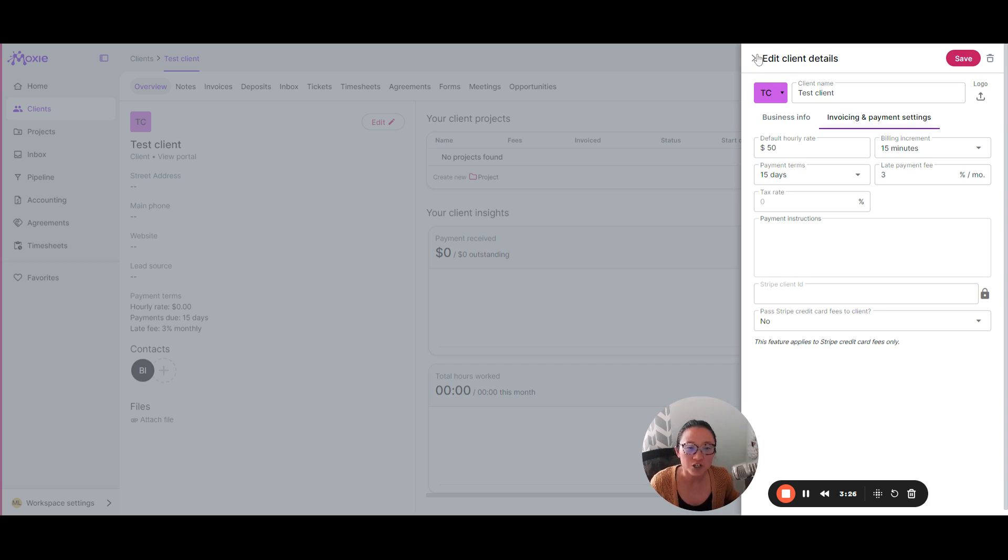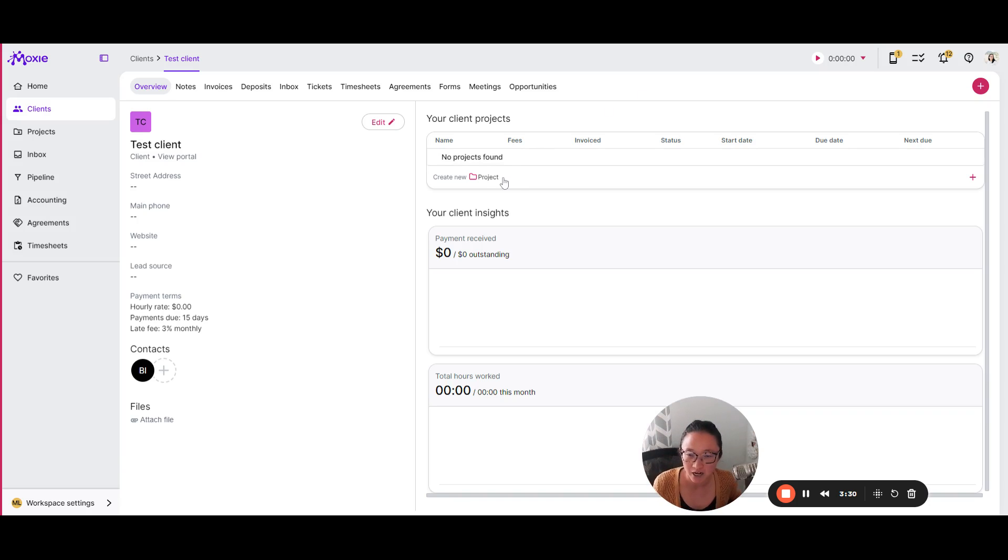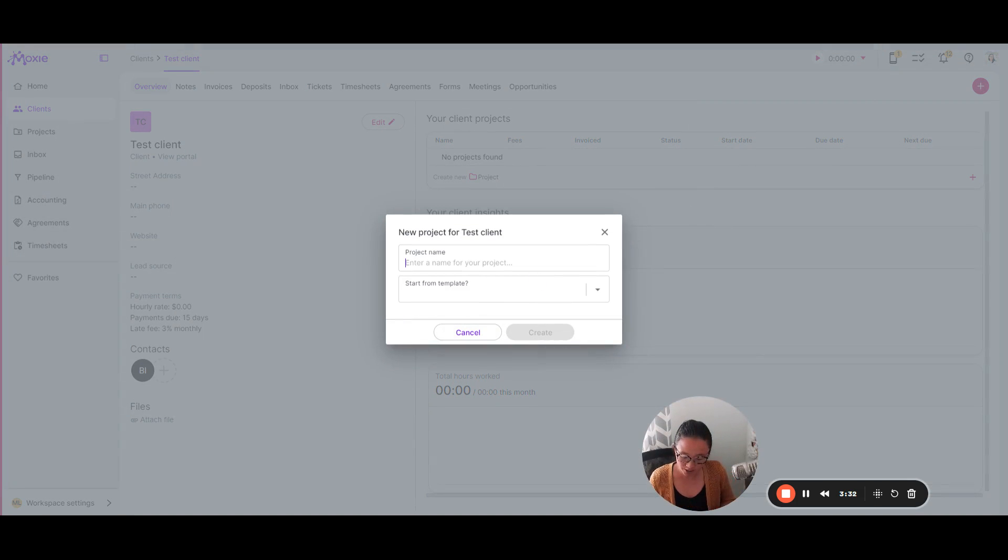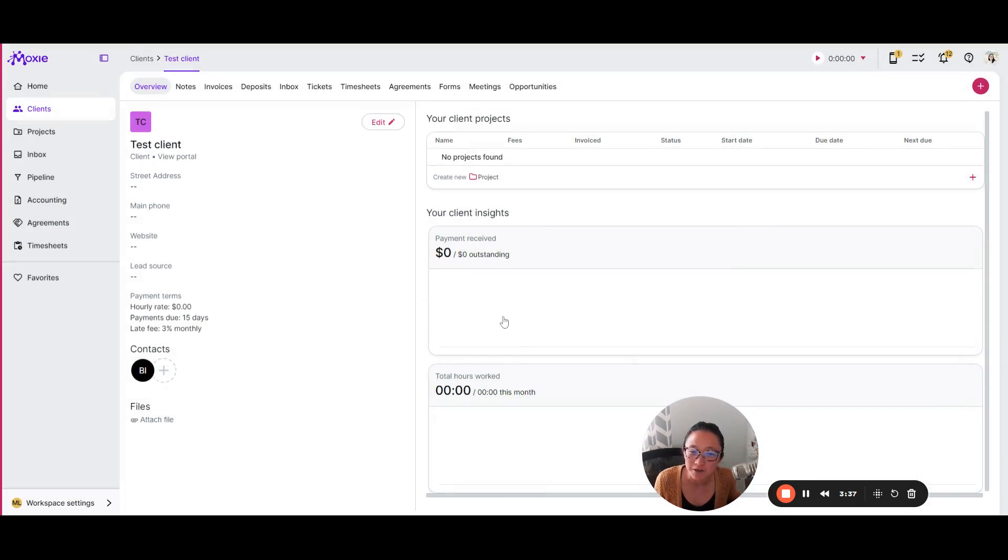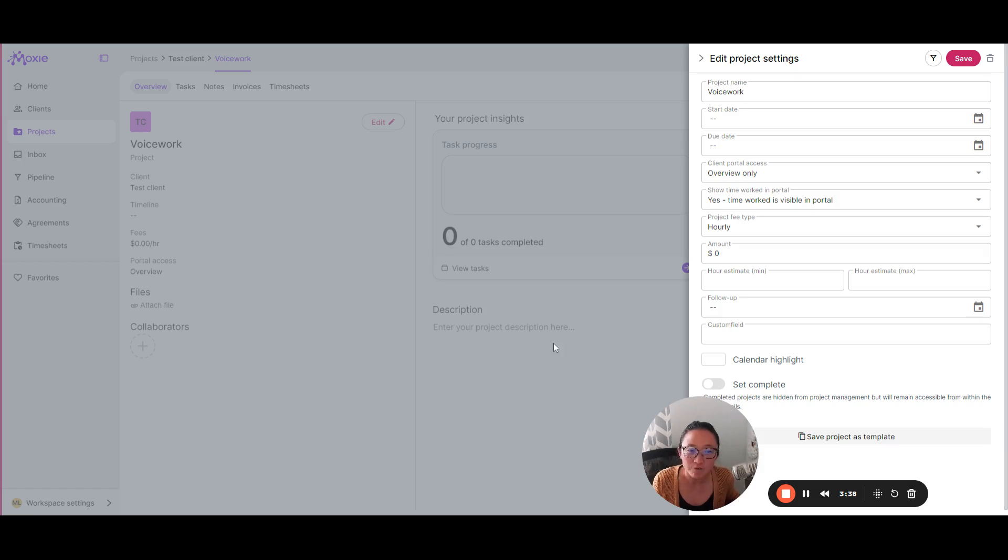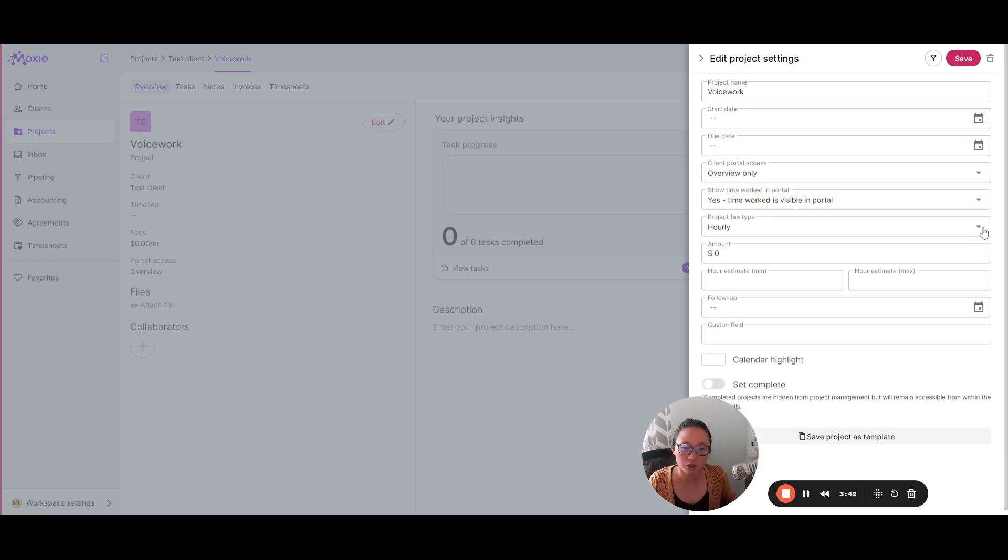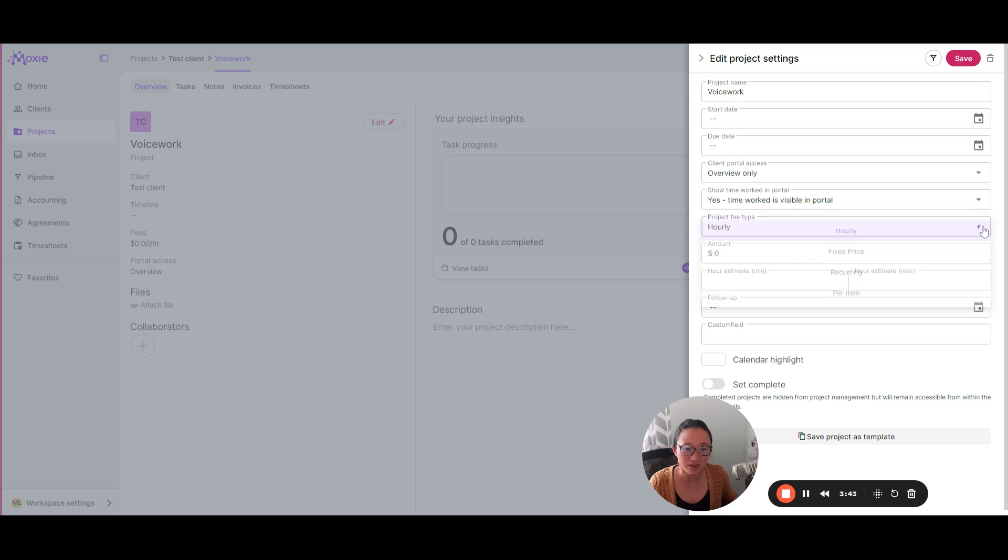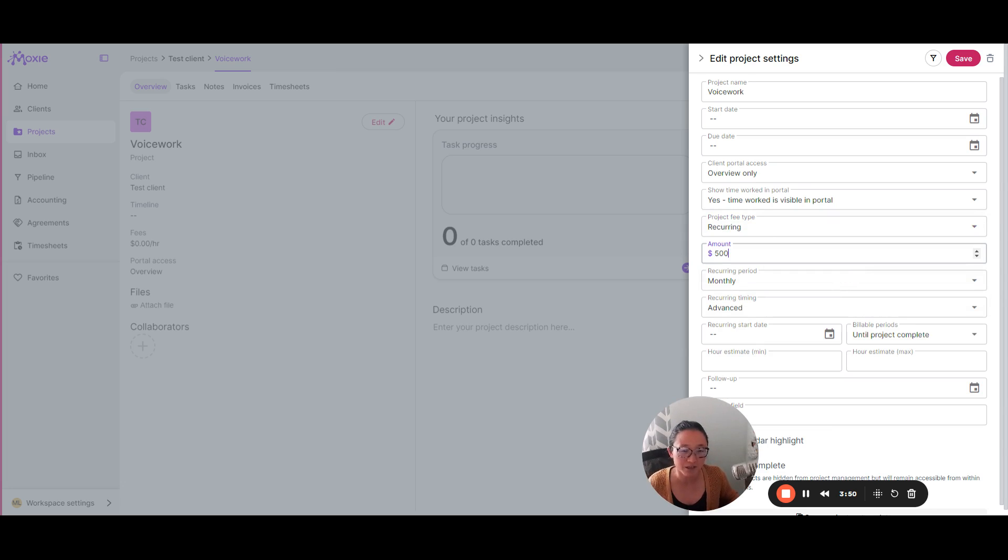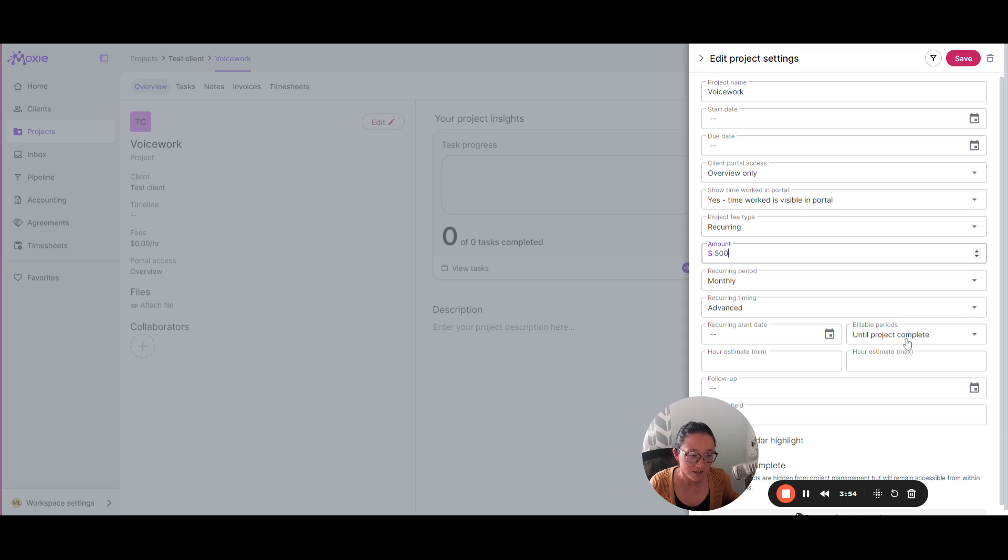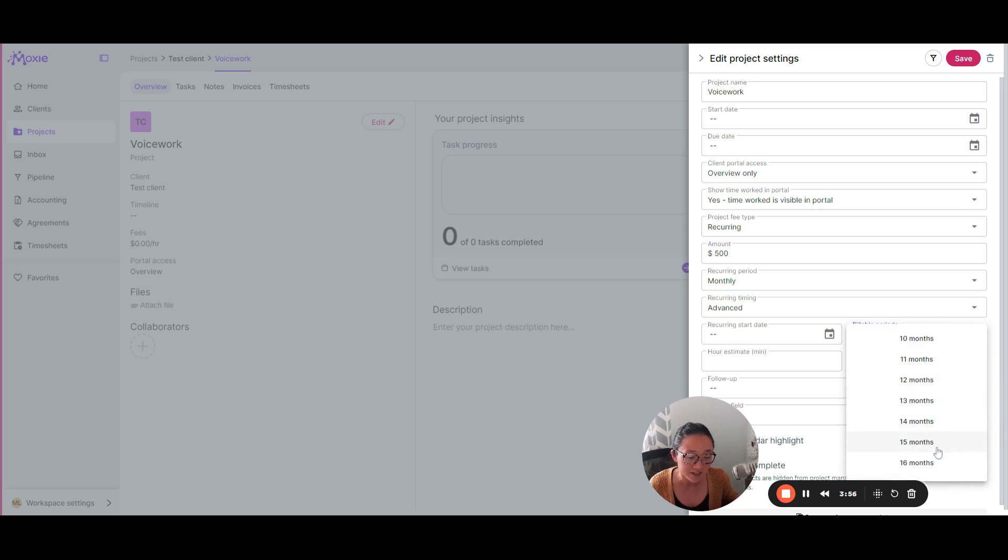Okay. So we've added your client. If that's not the way you're going to bill, you're not going to bill based on an hourly rate, we're going to create a project. Again, I told you I have a voice work freelance business, so I'm going to create a voice work project here. And this is where you can get a little bit more granular in the way that you bill. So you want to set up your billing. I bill on a recurring rate. And so I'm going to set up my billing to be 500 monthly. And I want that to be paid in advance.